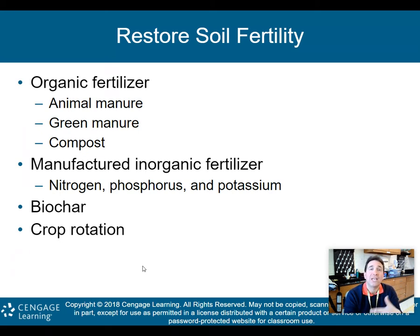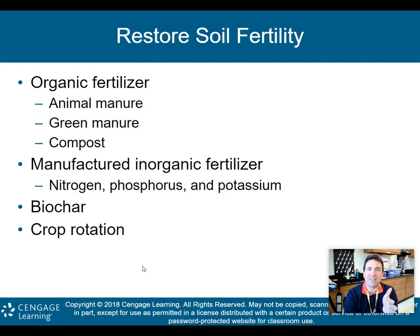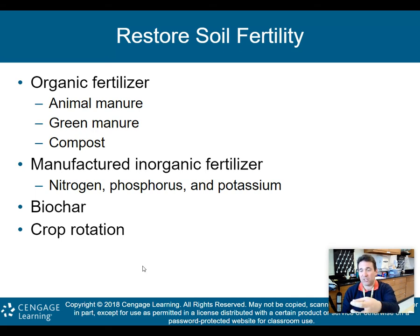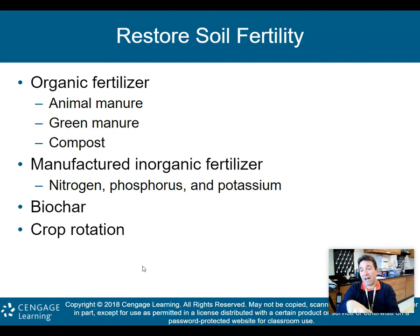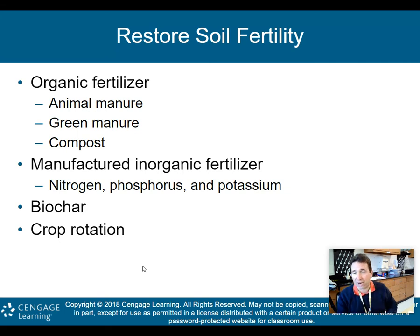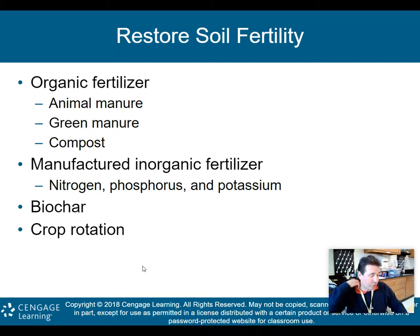Different crops use different nutrients. Crop A might use more nitrogen, crop B more potassium, and crop C more phosphorus. So if crop C used up a lot of phosphorus this year, planting a crop that uses more nitrogen next year allows the phosphorus to naturally replenish itself. Rotating crops year after year is a way to restore and maintain soil fertility.